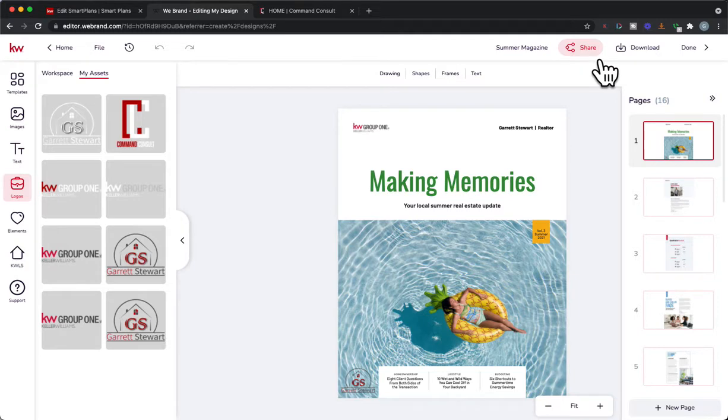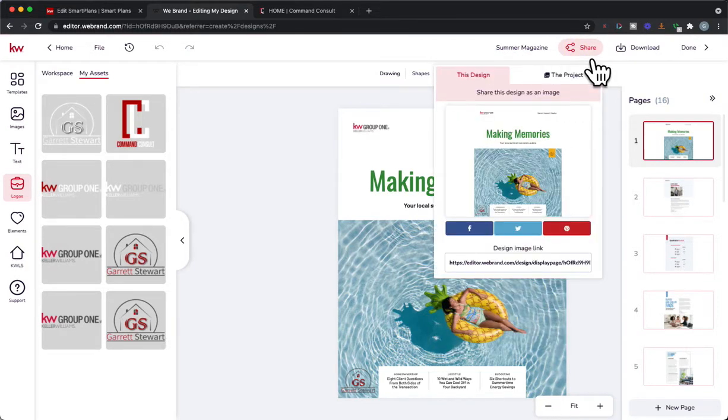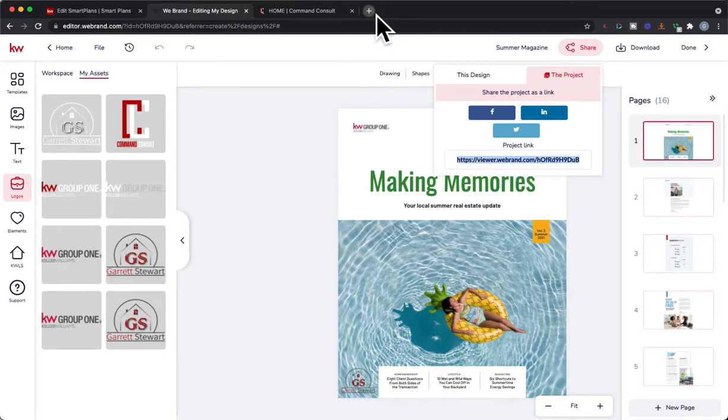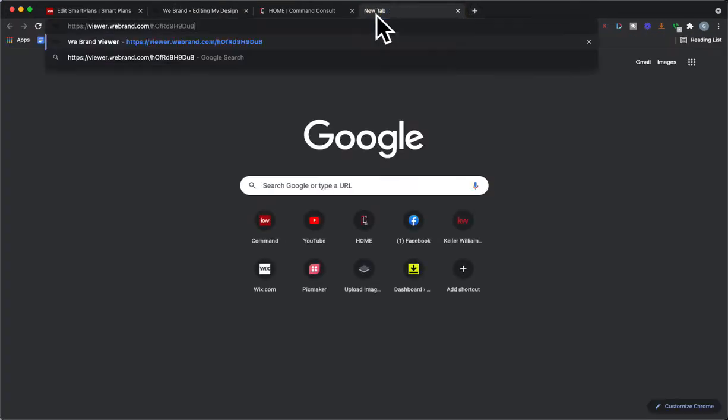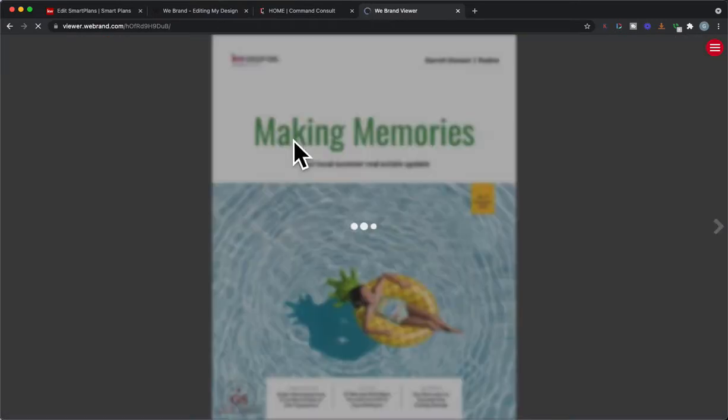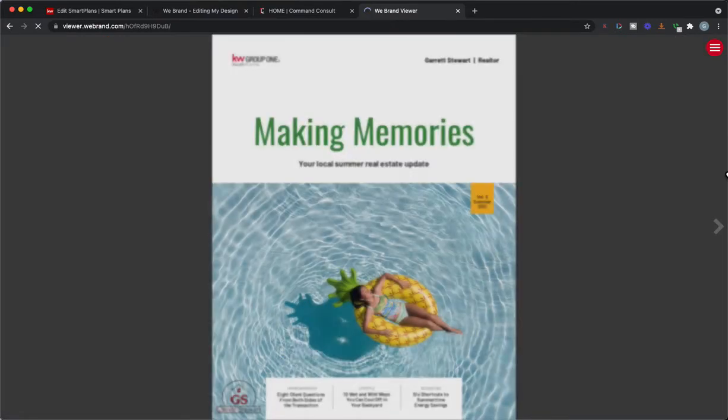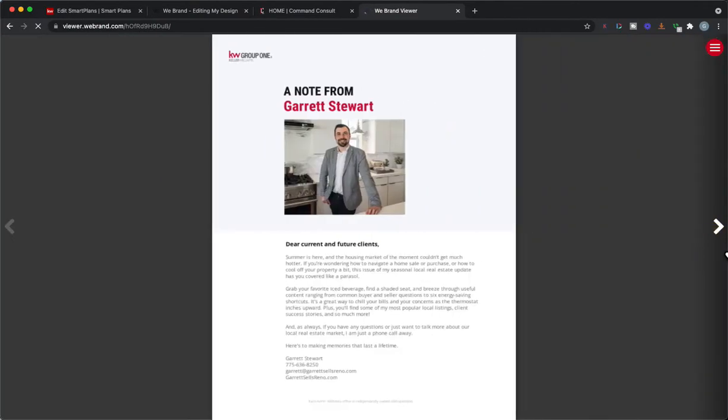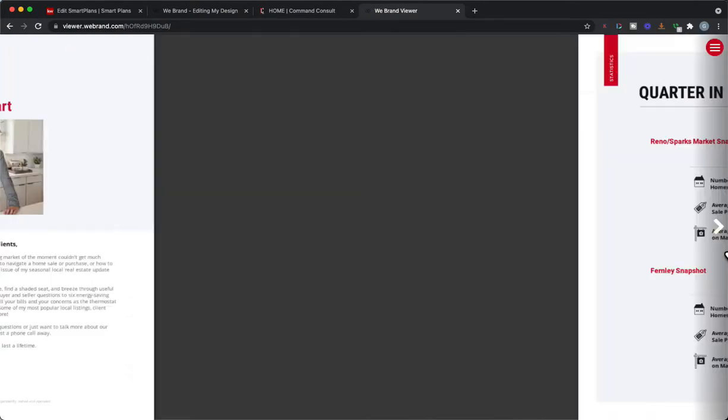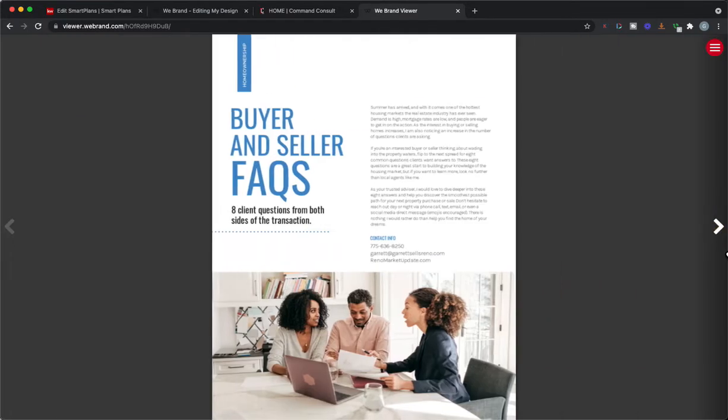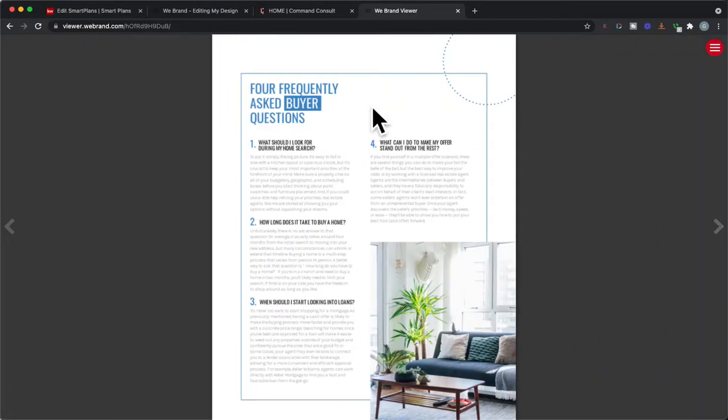So when you're looking at your magazine in Designs you can hit share and if you do this project and you copy this link right here and we open that up in a new tab, we're going to have it right there and it's going to be viewed where people can read it and scroll through those statistics. So kind of a cool way to share that way.